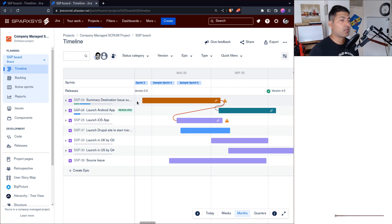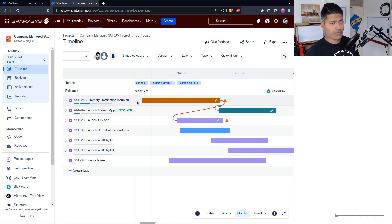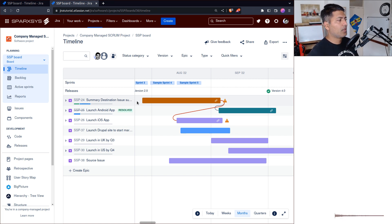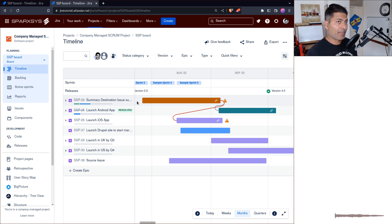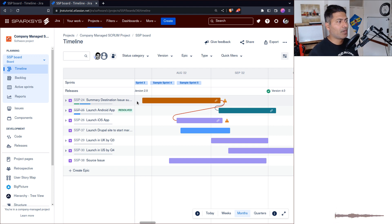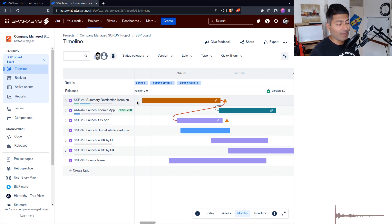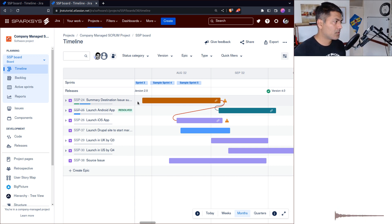Usually you'll break down your epics into stories, and those stories could sit in the same project or in different projects. When I work with my clients, I tell them you can use this project to keep track of epics, but any work created for other teams — stories or tasks — you can link it using the epic link or automate it. For example, when working on the epic workflow, you can create tasks for other teams and link them using the epic link.